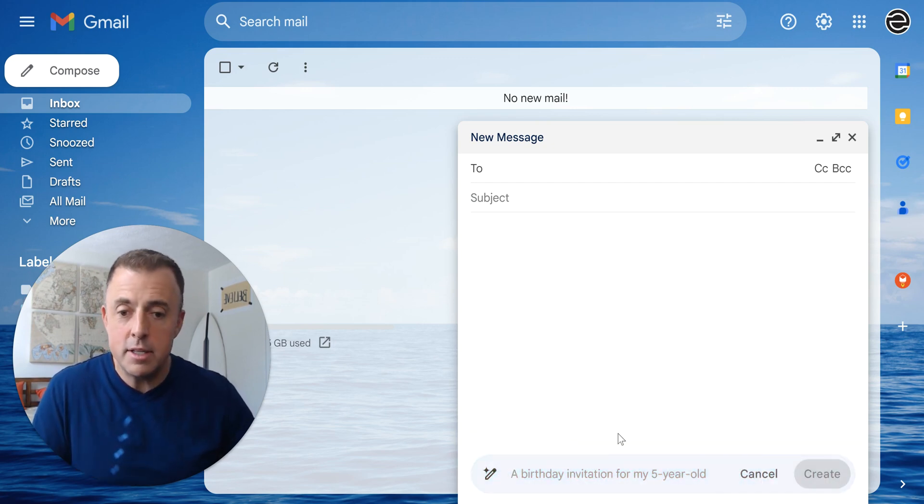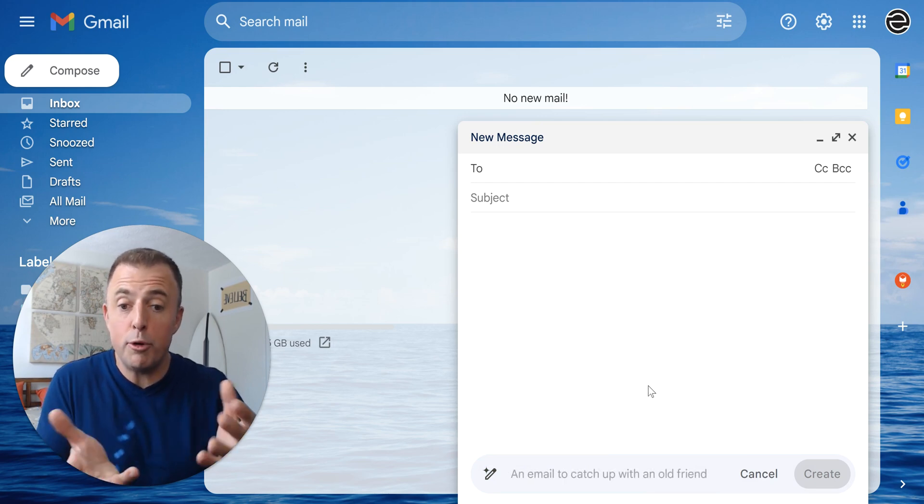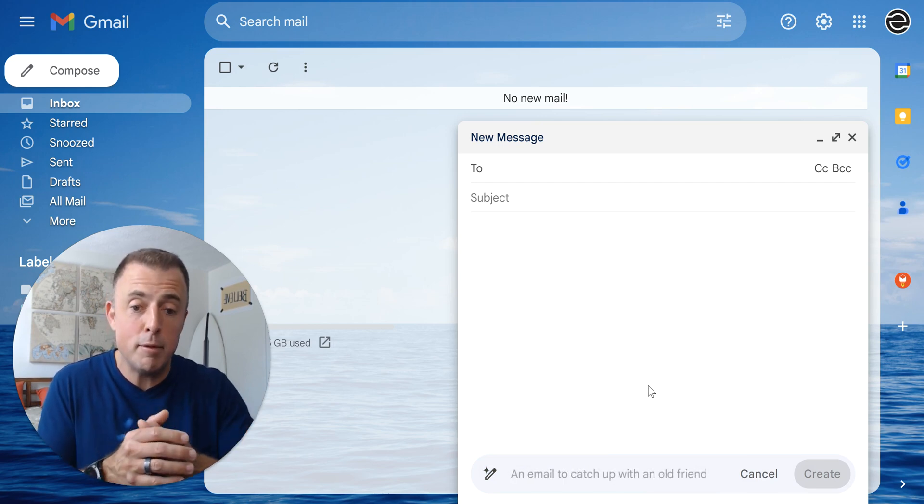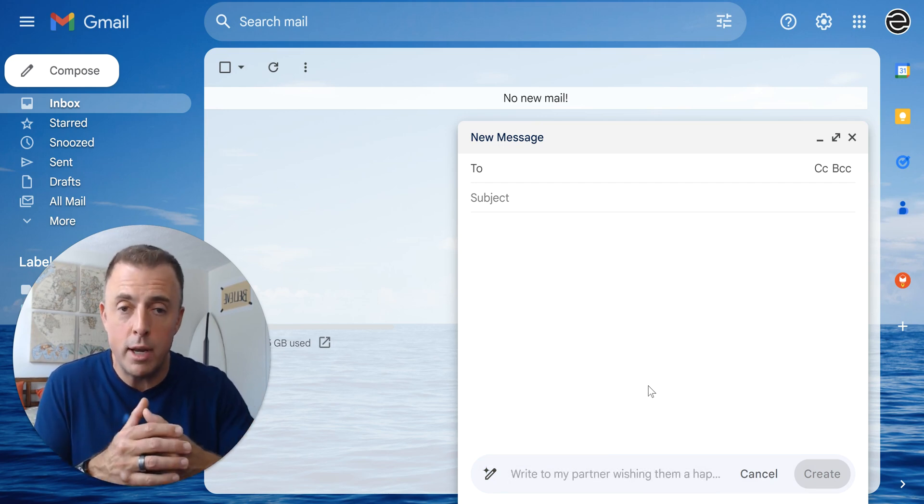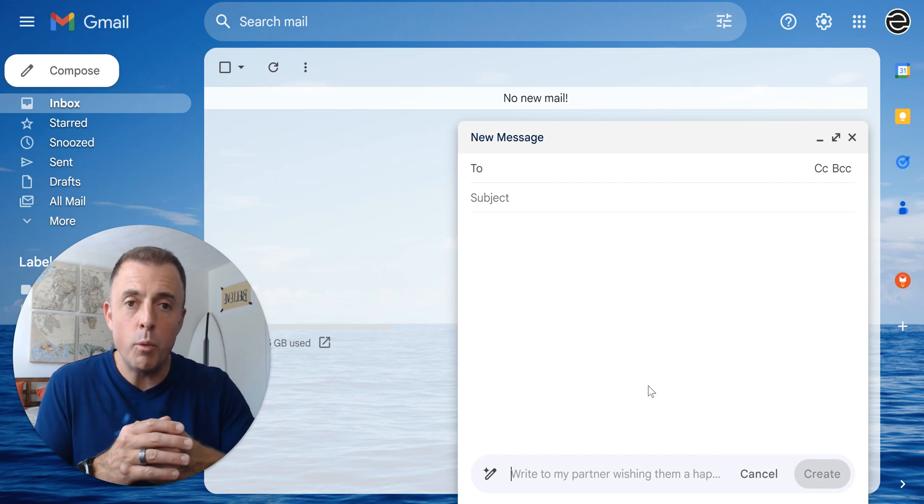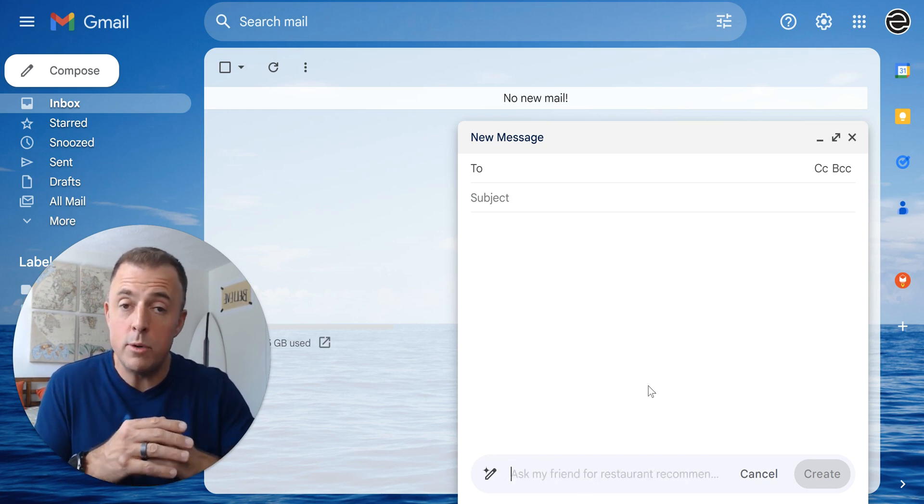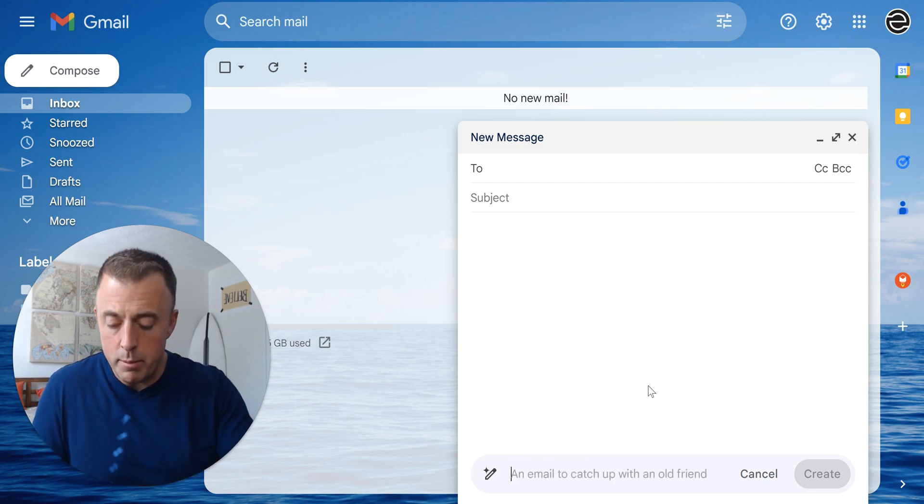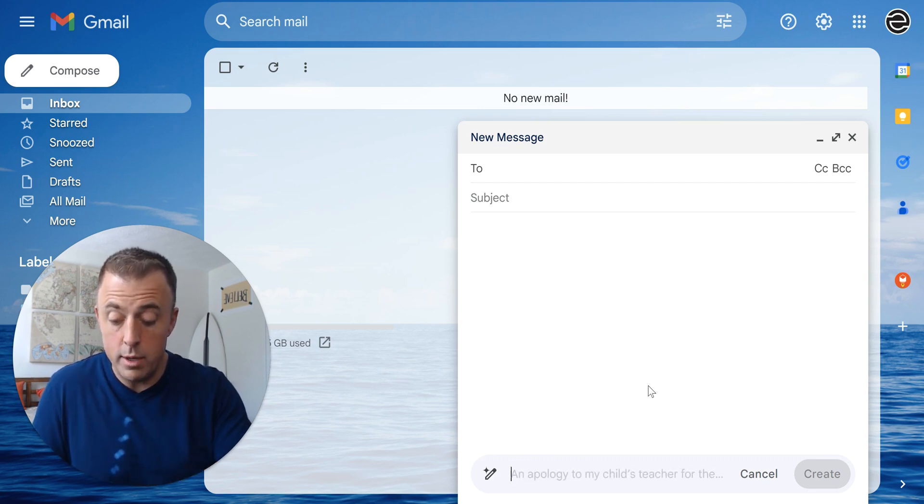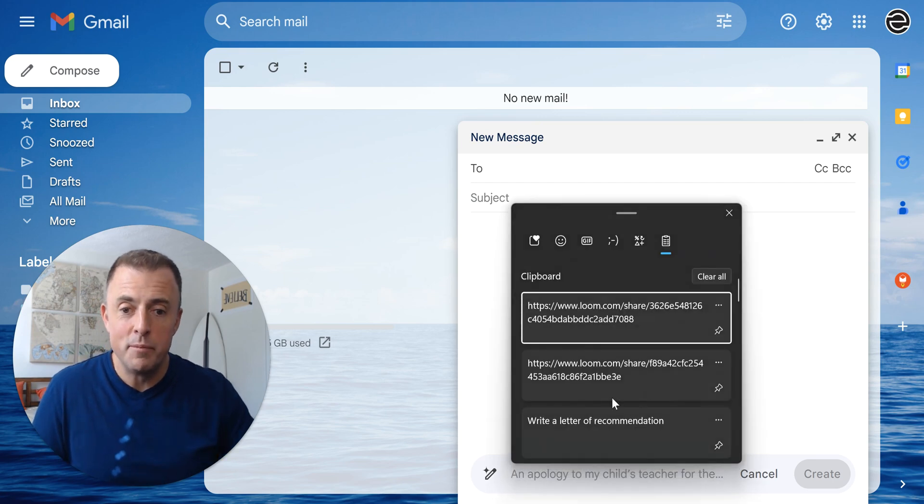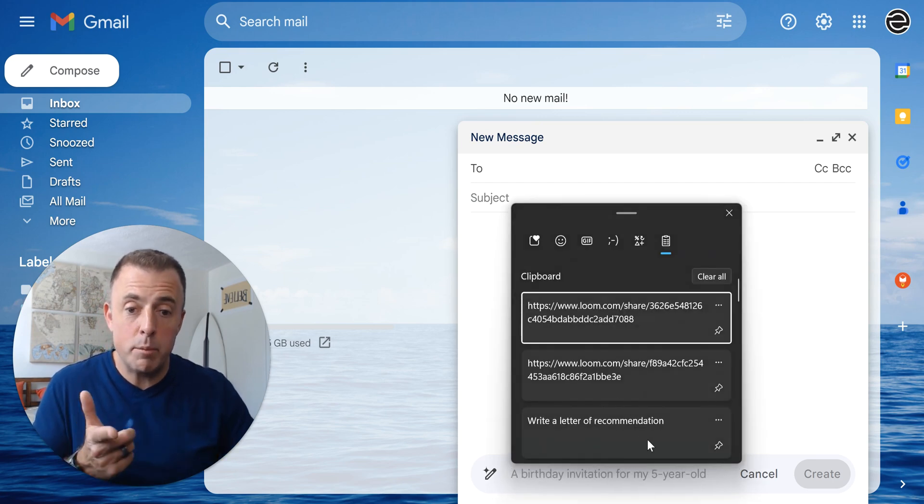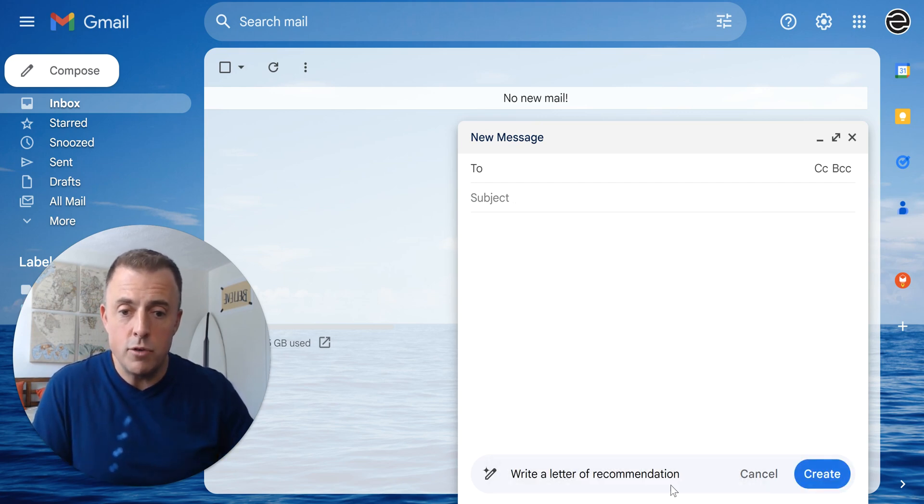Now here it's giving us a perhaps helpful idea of a prompt, an email to catch up with an old friend. But we already know what we need to do today and that is a letter of recommendation. So I'm going to pull up my clipboard here. Windows V does that for me and write a letter of recommendation right here.